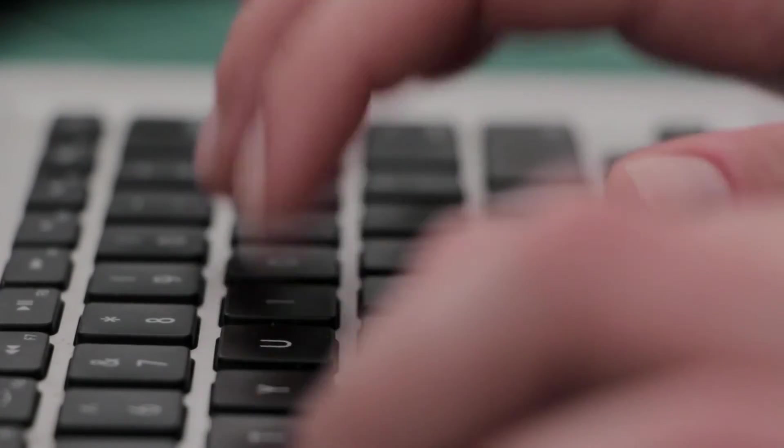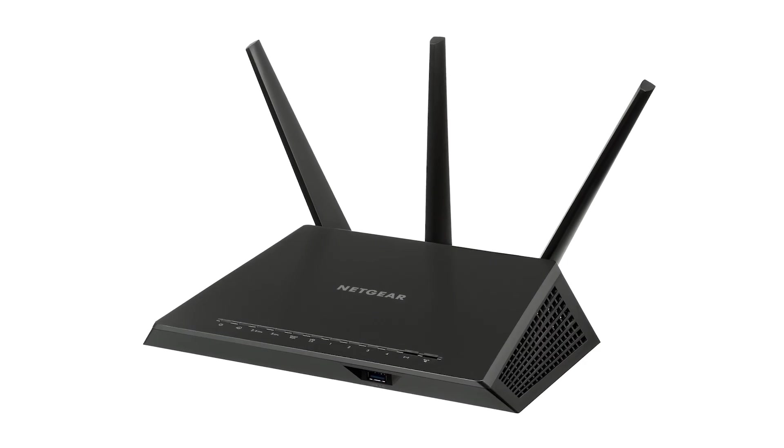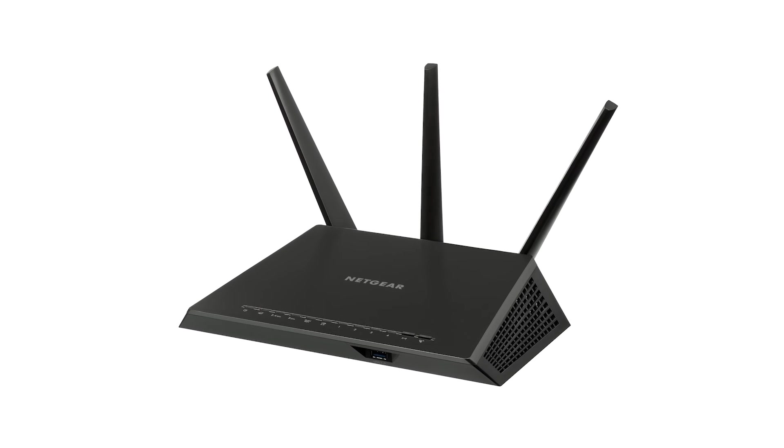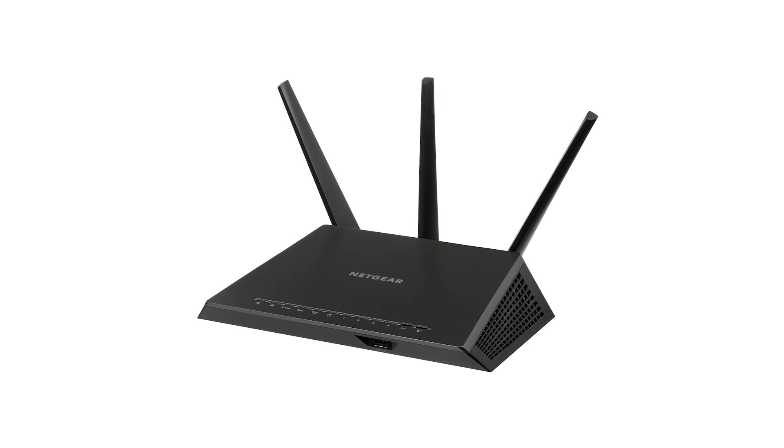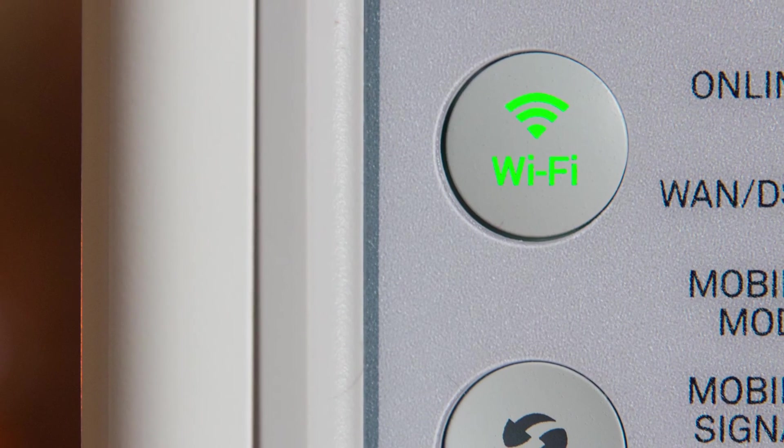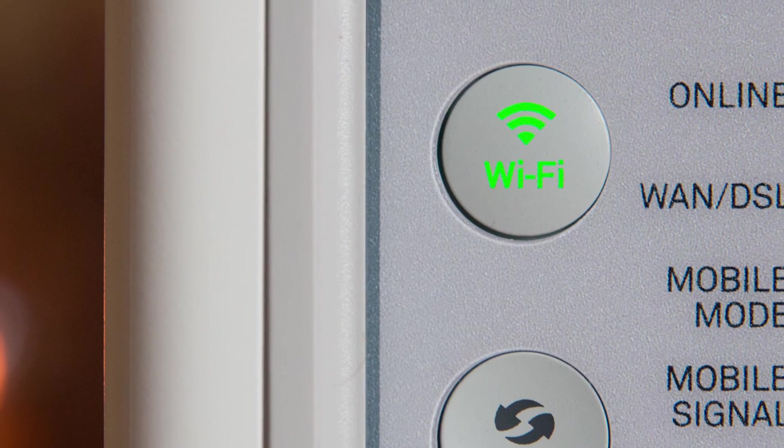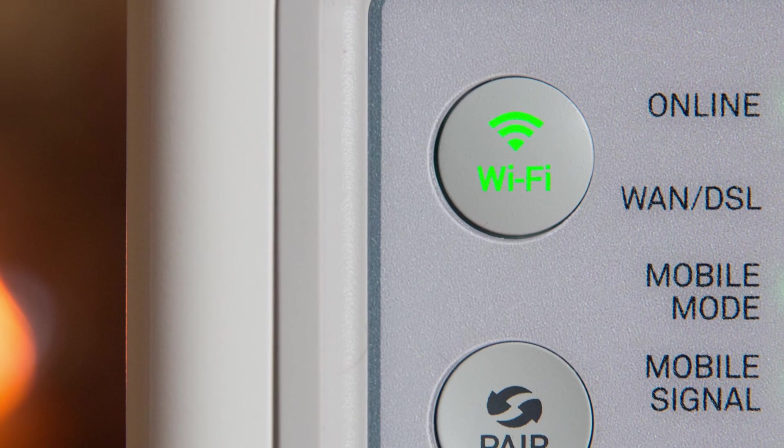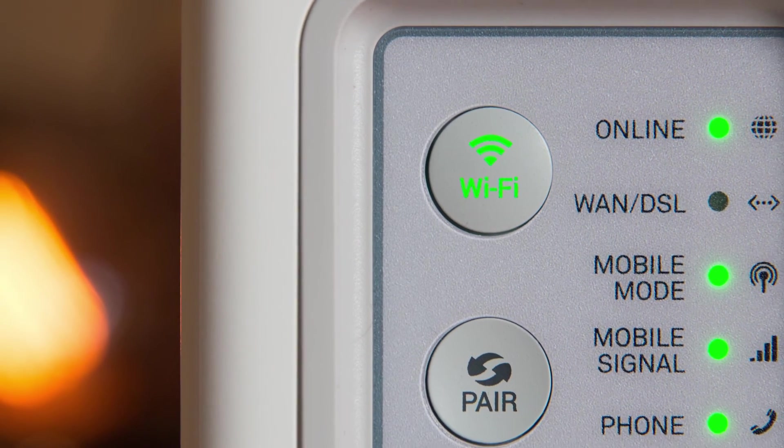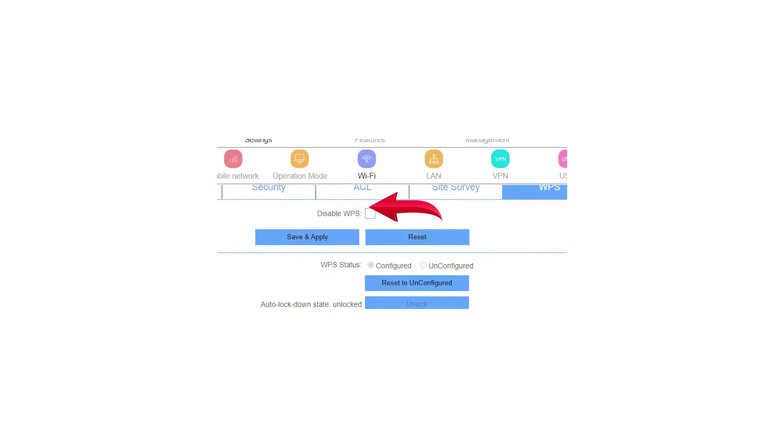So, ensure that your router or access point is physically placed in a secure location, and if you suspect an intruder has used the WPS button, you can change the password, which will kick them out of the network.